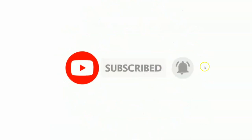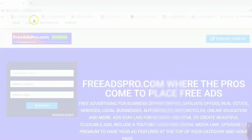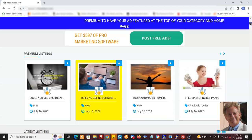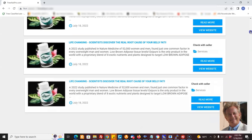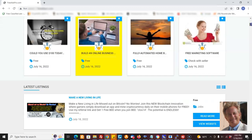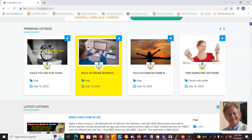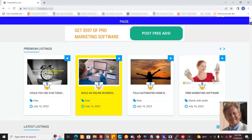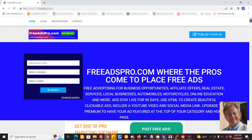So what did we do for Jim? We set him up with a website like this — freeadspro.com. It's a free advertising website where you can come and place your free ads all you want. We've got all these ads coming in. This site is brand new — we just finished setting it up like a day or so ago.